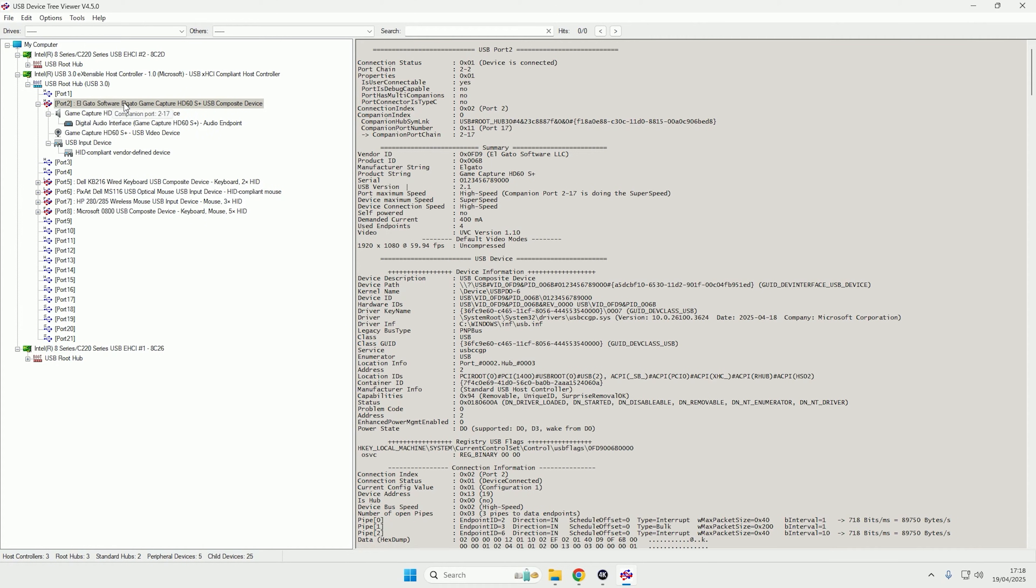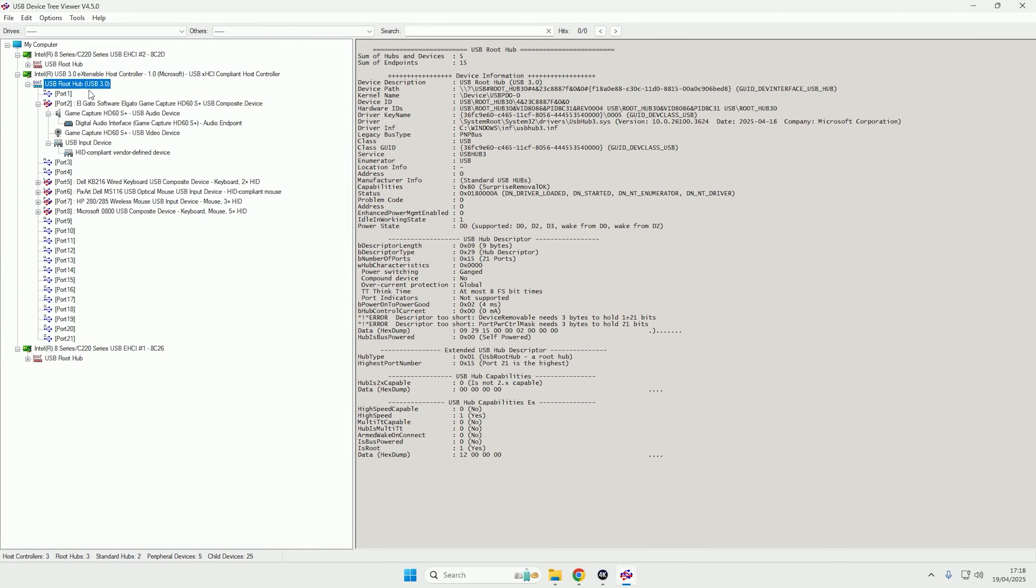So the first thing you want to check is that you have your Elgato plugged into a USB 3.0 or higher port. If you look at the USB root up here, you can see it is the hub on my machine for USB 3.0.